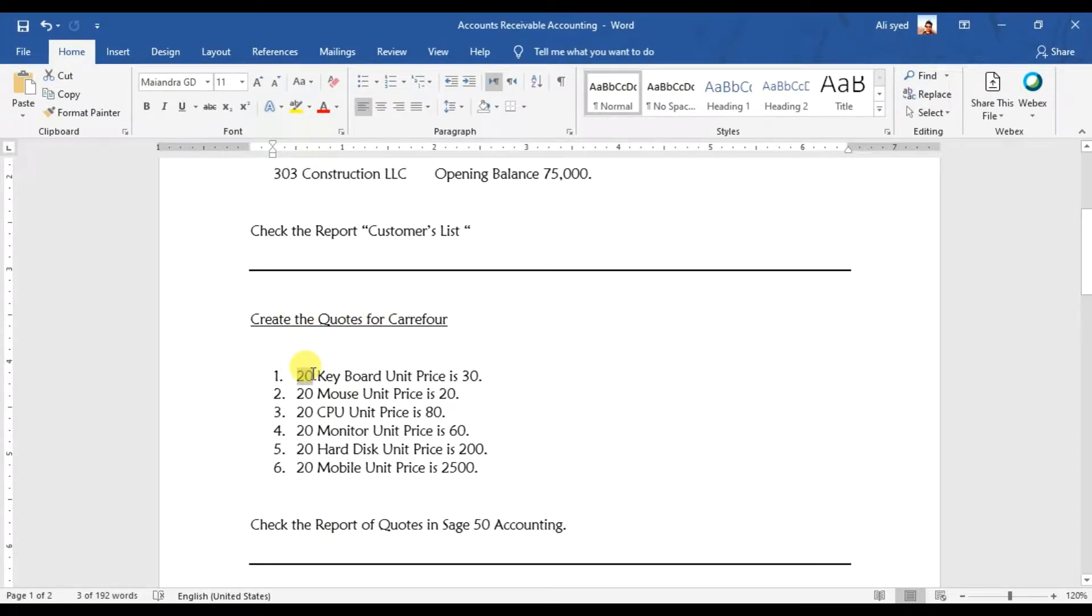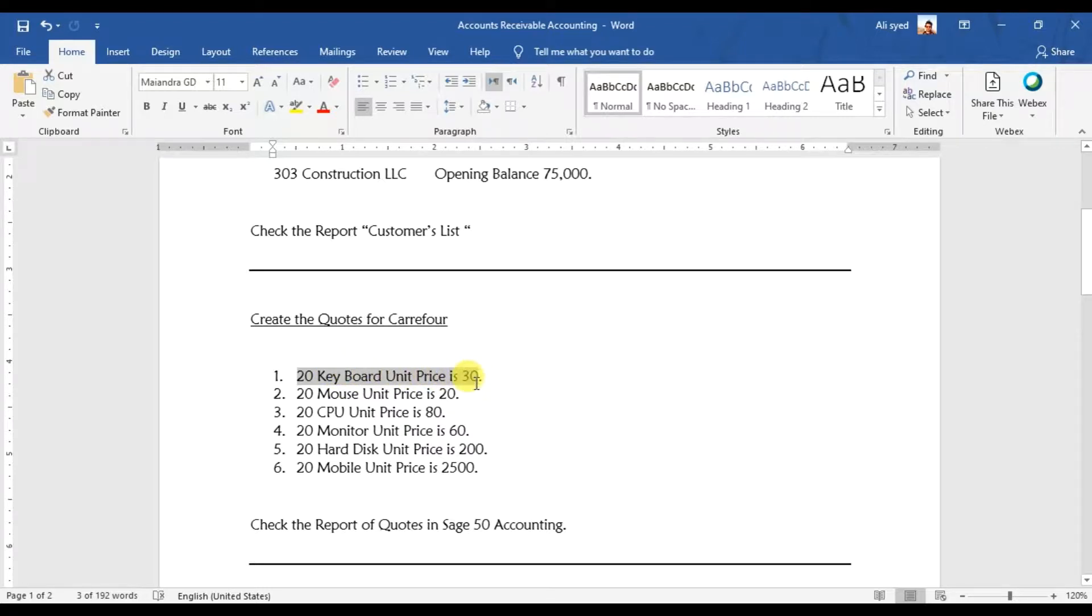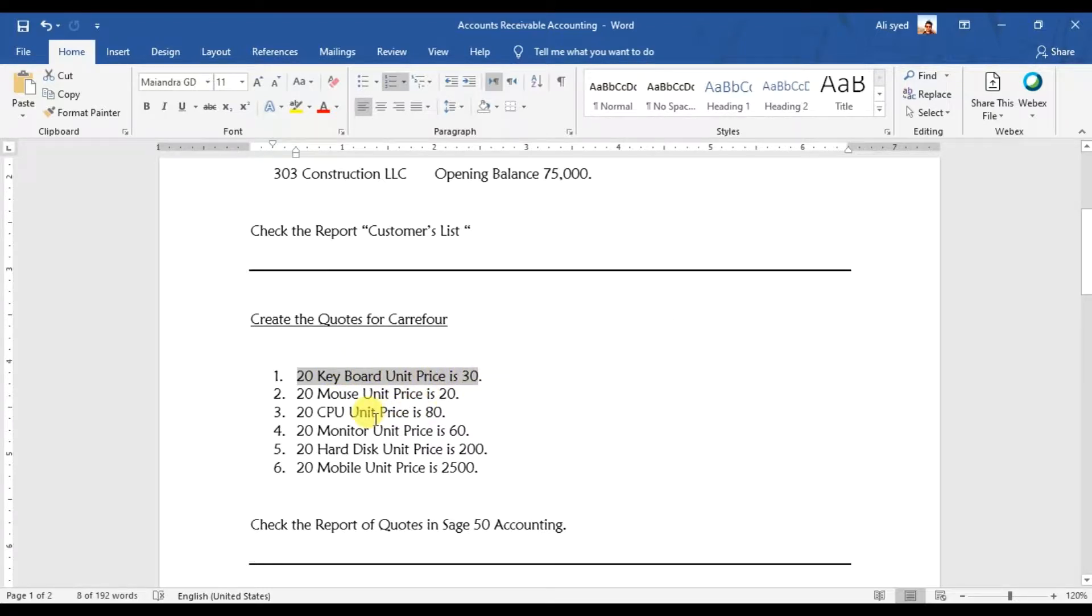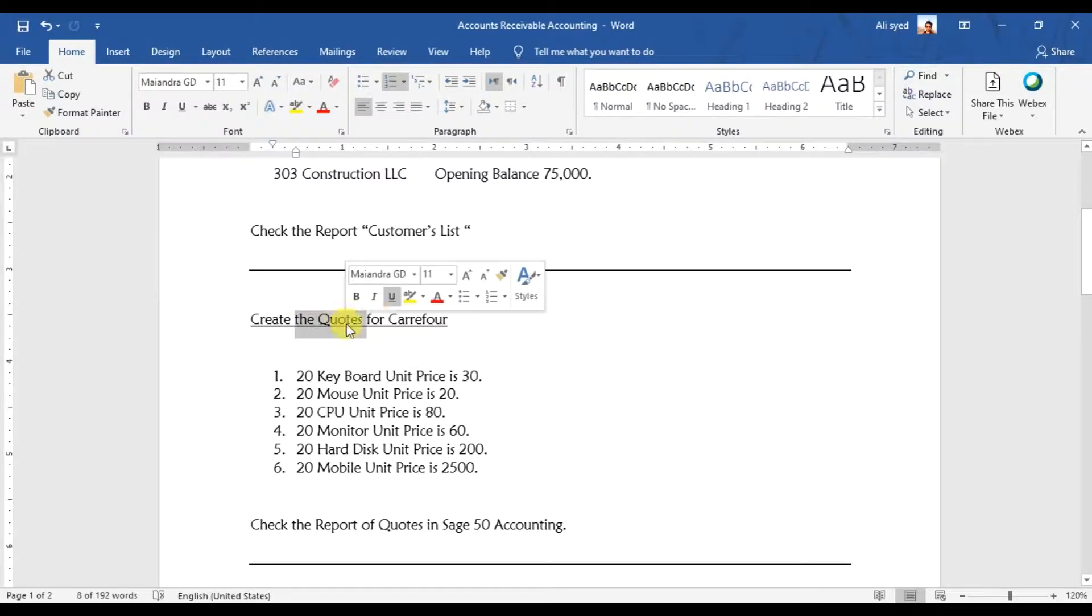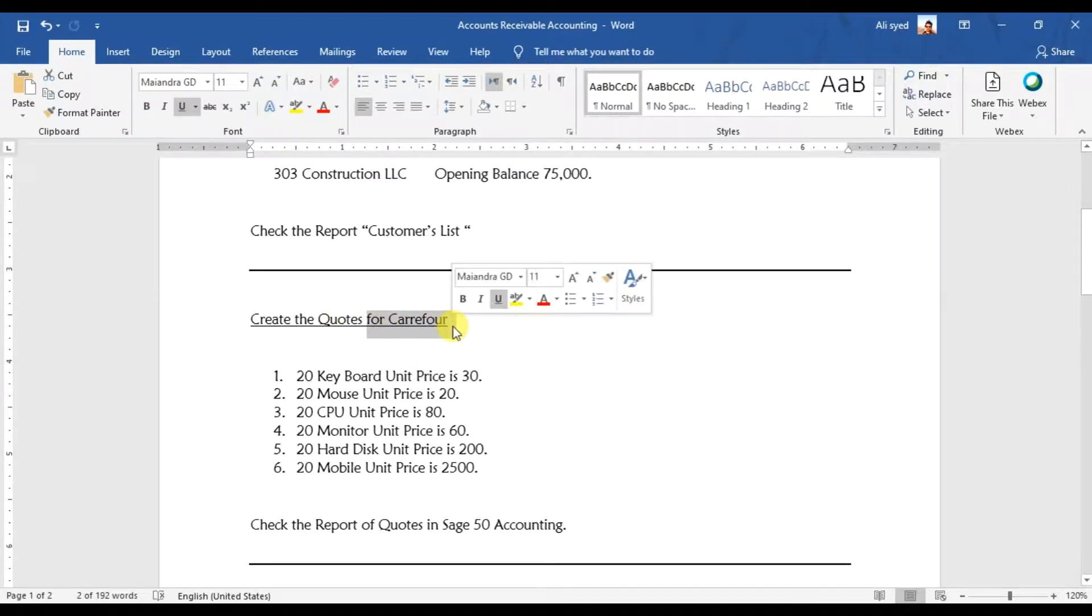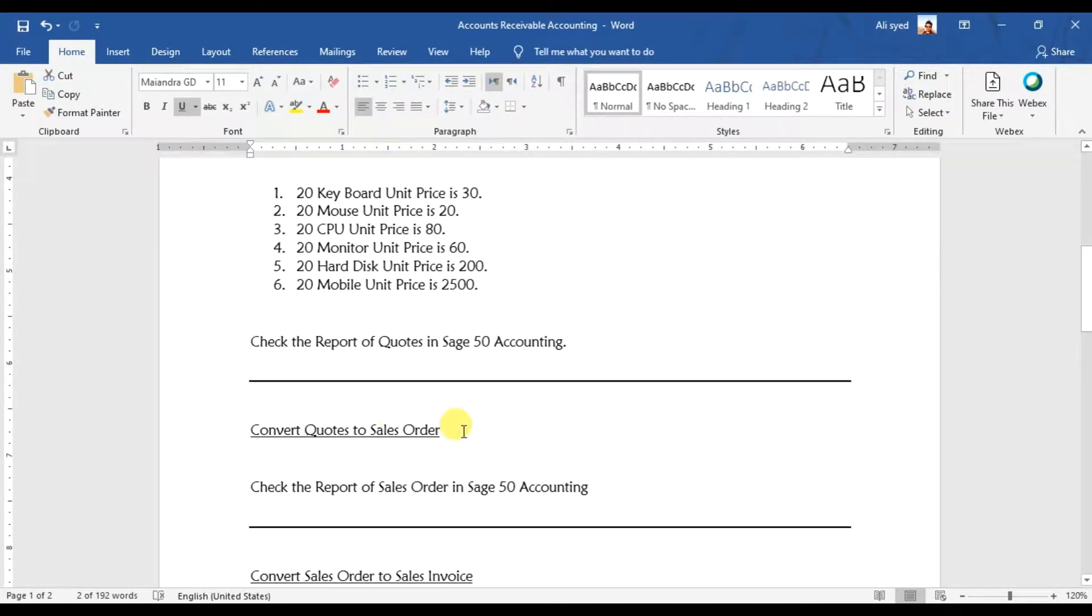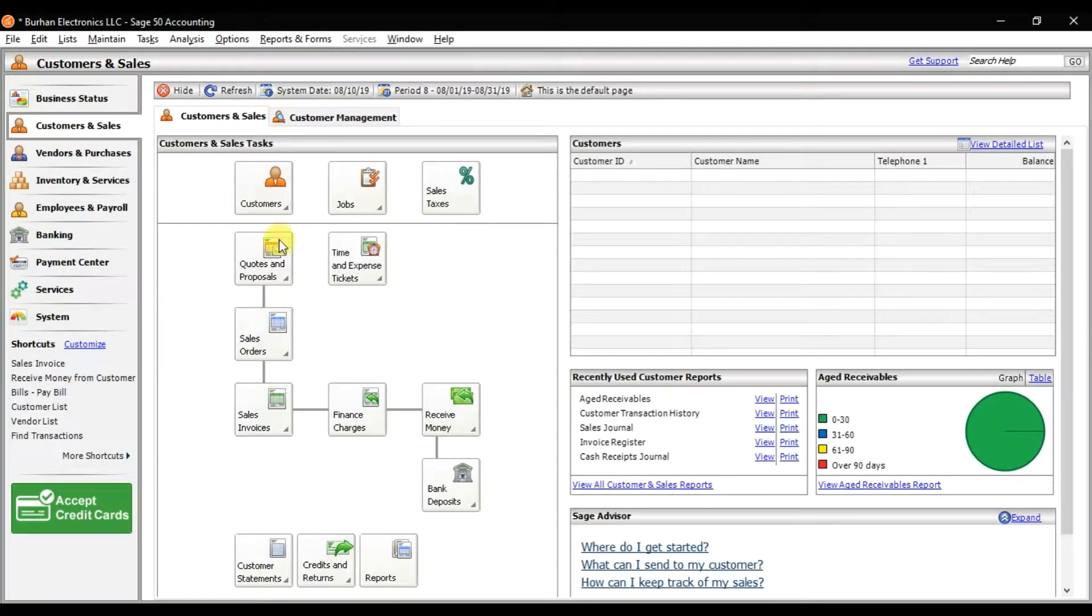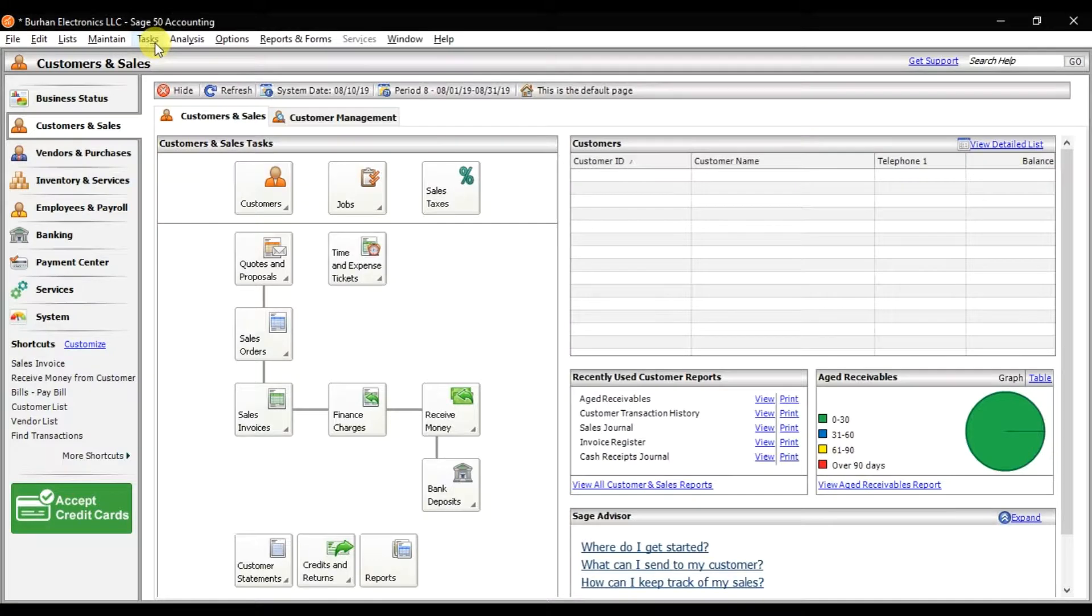We need to convert this quote for customer Carry For into a sale order. To do that, you can click on this task.